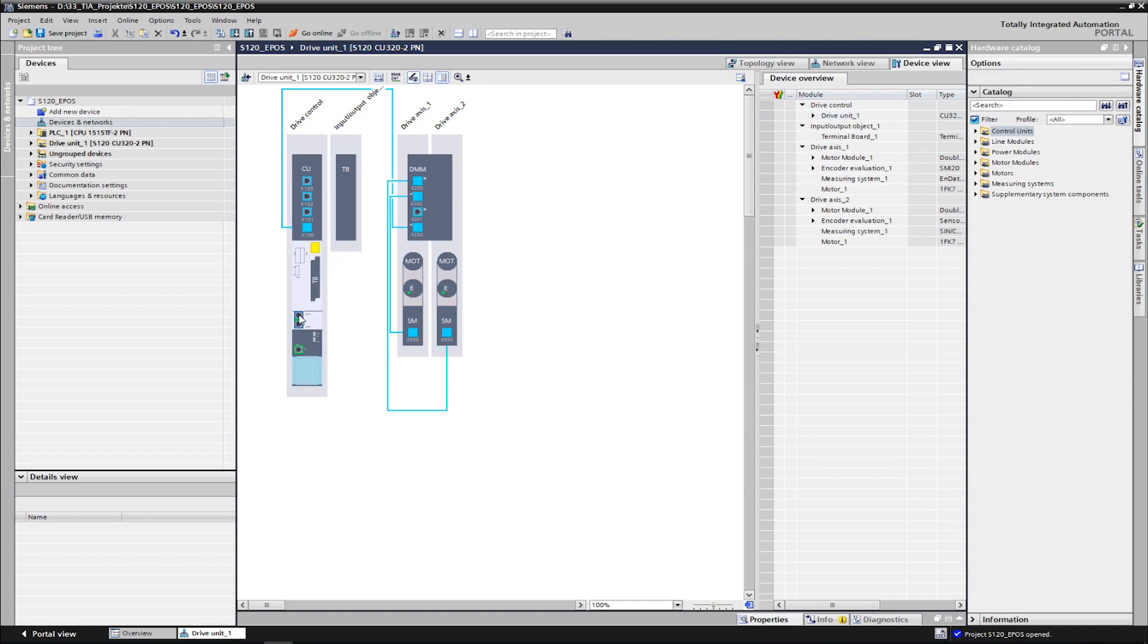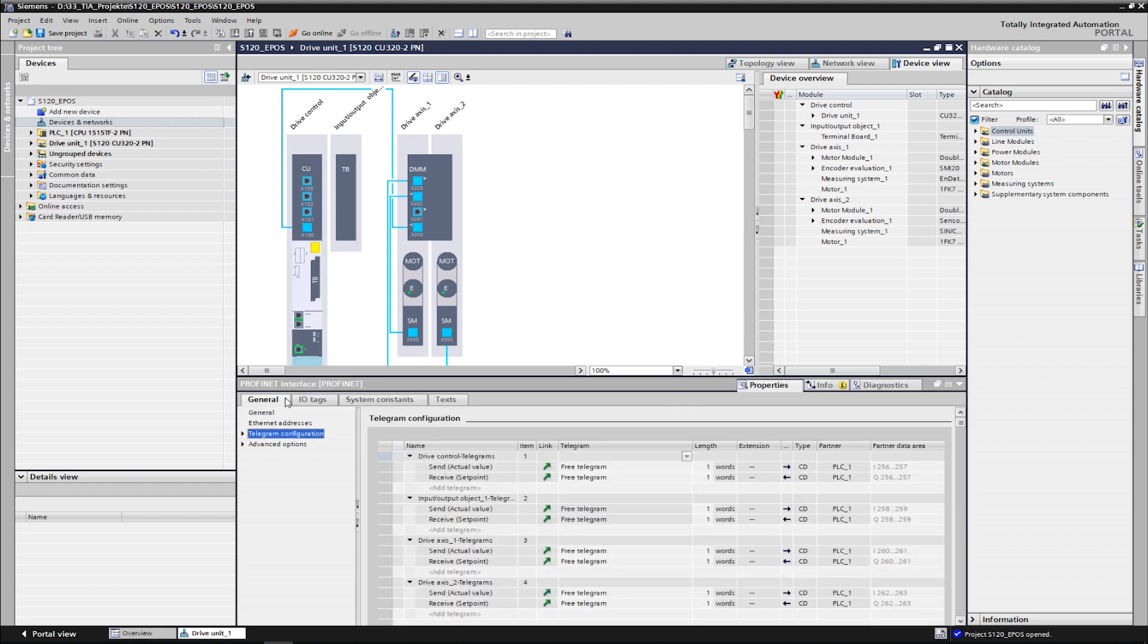Double-click on the PROFINET interface of the CU to open its properties. All drive objects are listed on the telegram configuration. Only the possible telegrams are offered under telegram.